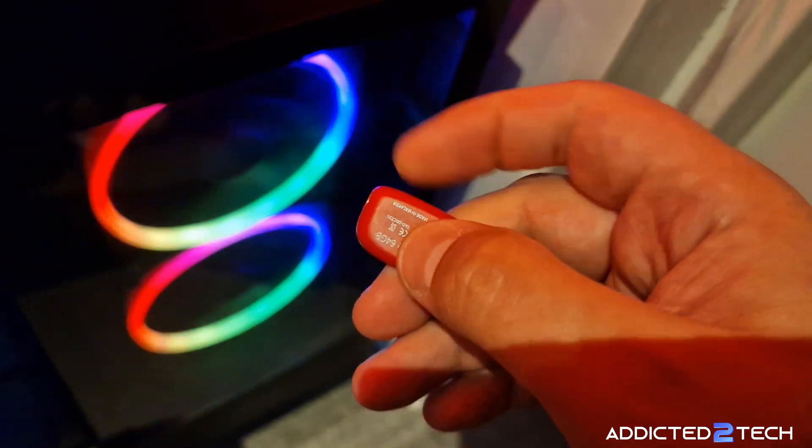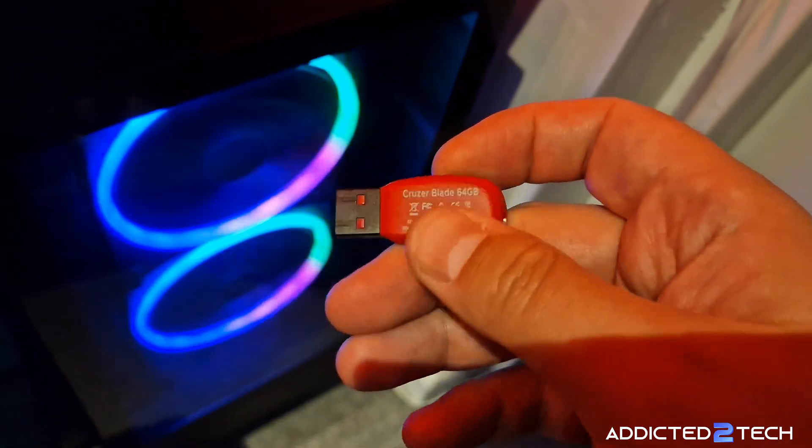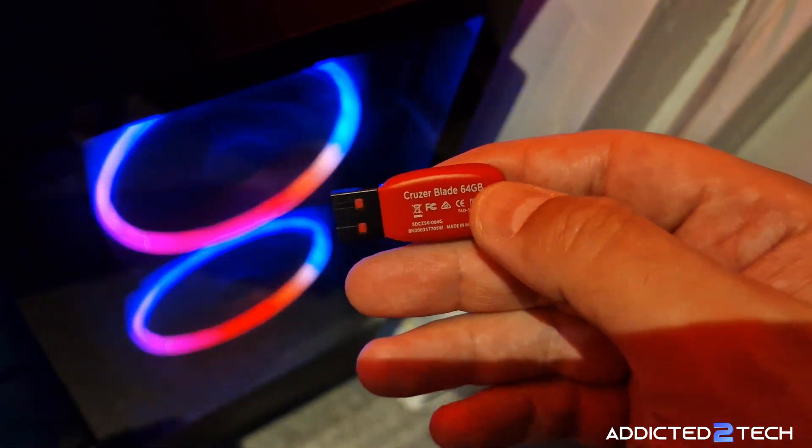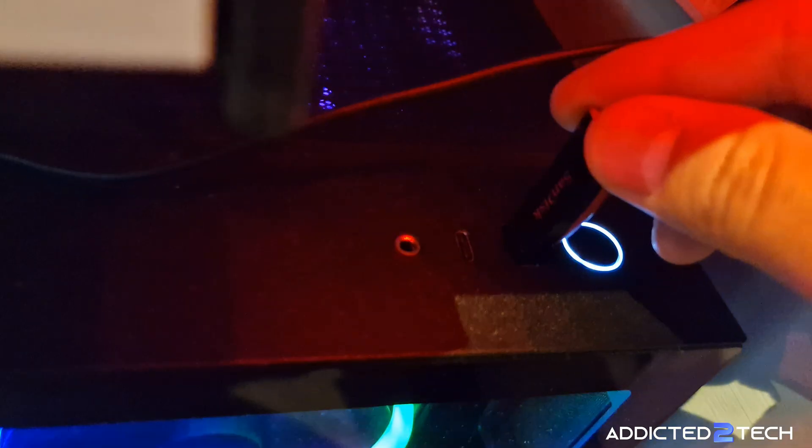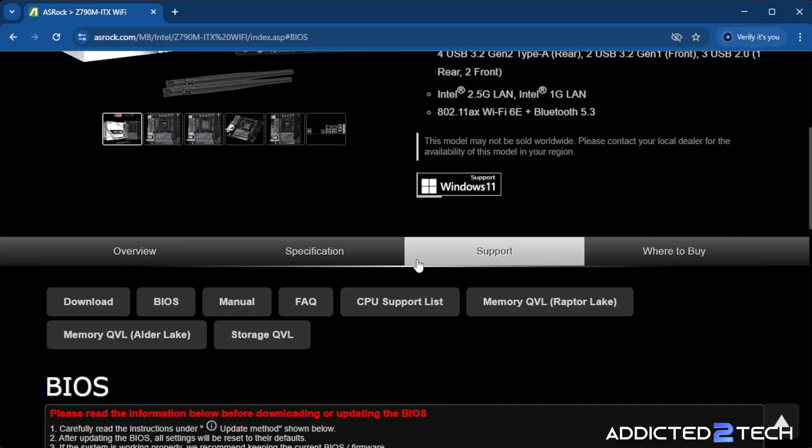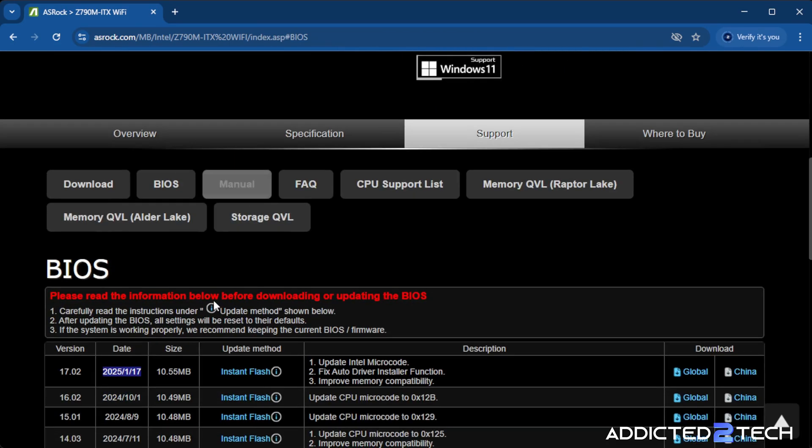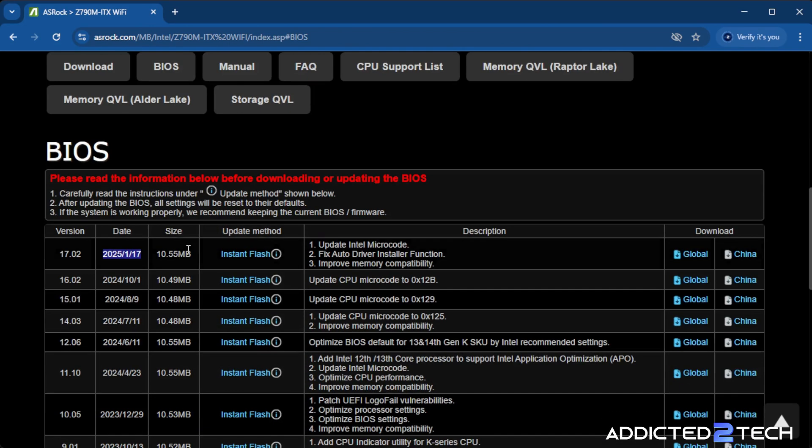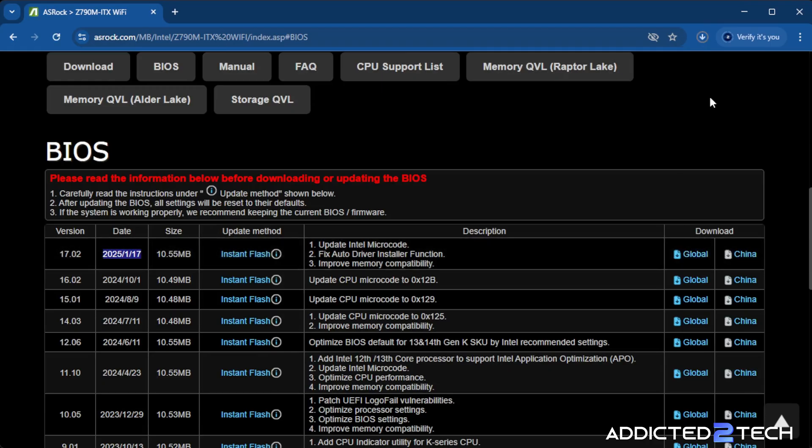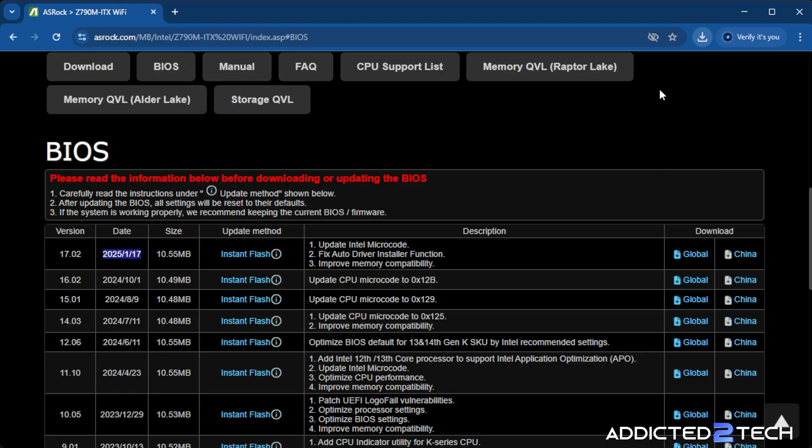So what we need to do is get a USB stick and put it into our computer. Obviously you'll need to do this on a computer that's not your server, one that you can connect to the internet. Then you'll need a USB stick, you download the BIOS onto the stick by clicking here Global, and you can see it's downloading. Obviously it's a zip file, so you want to extract this to the USB stick.